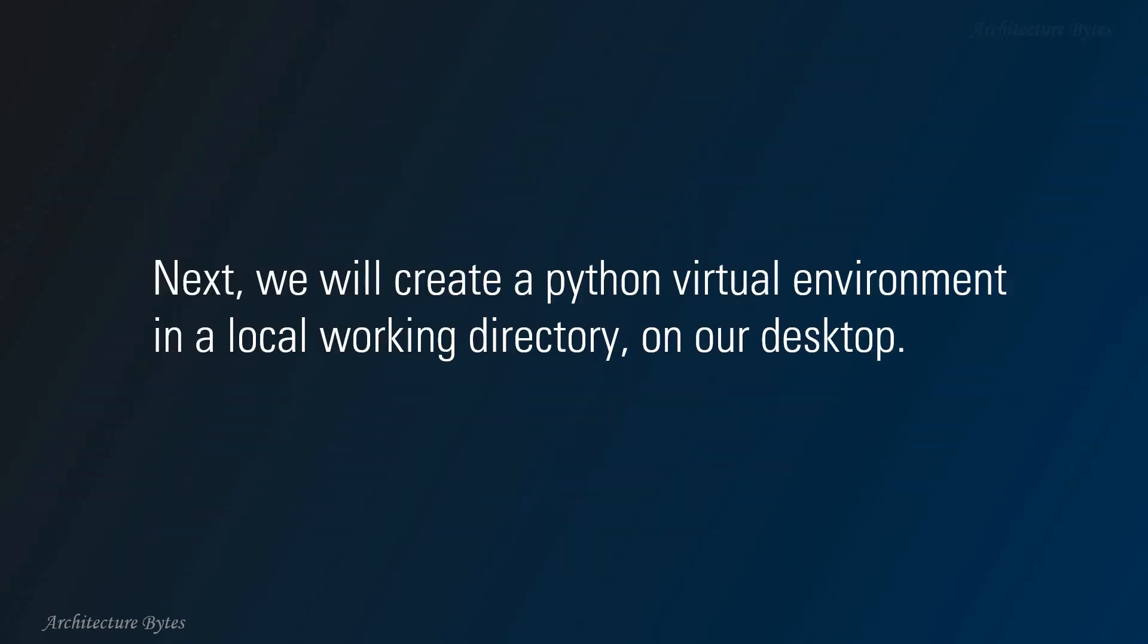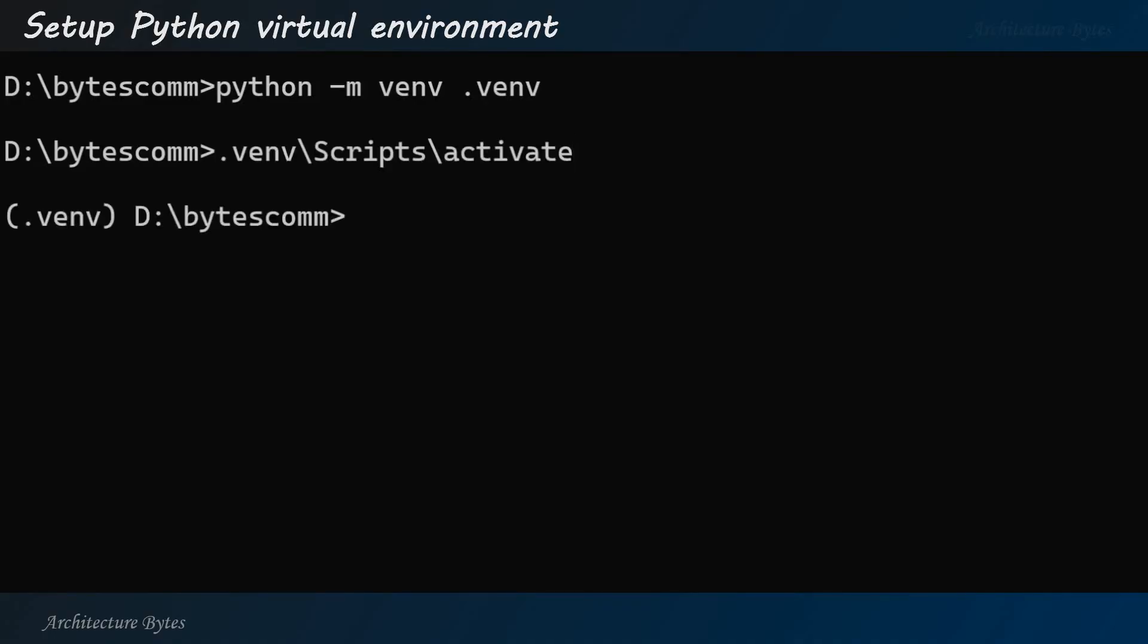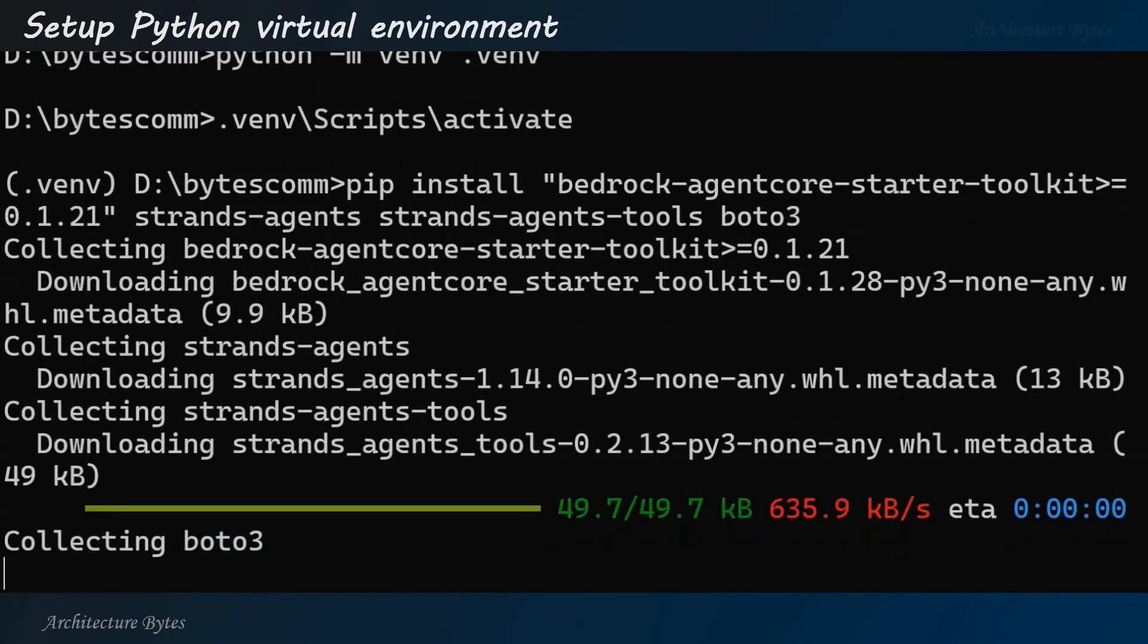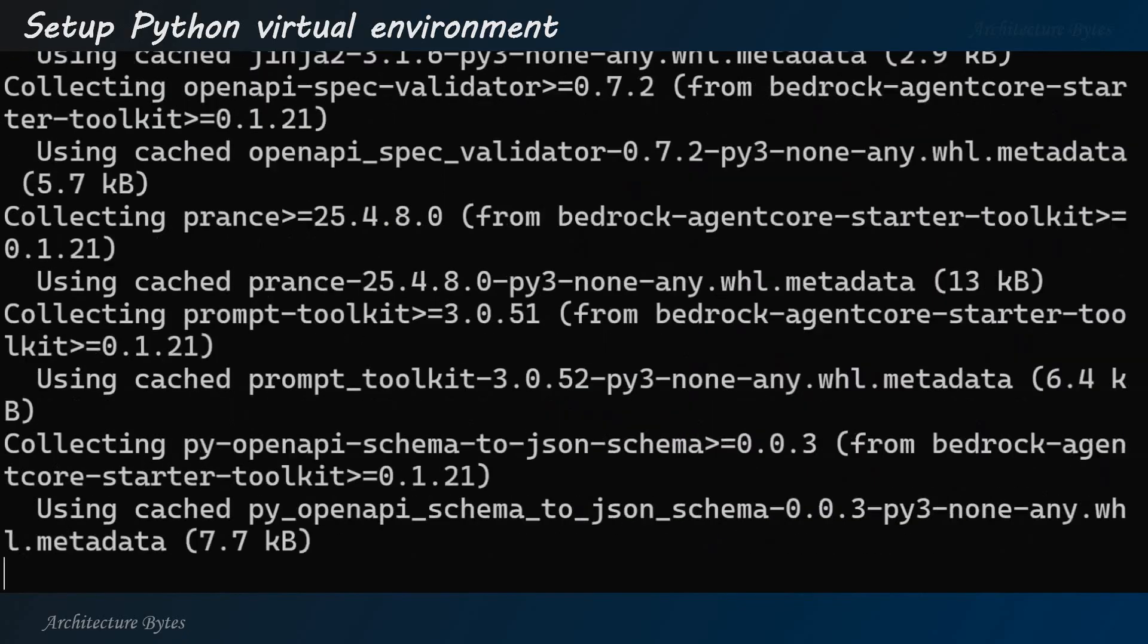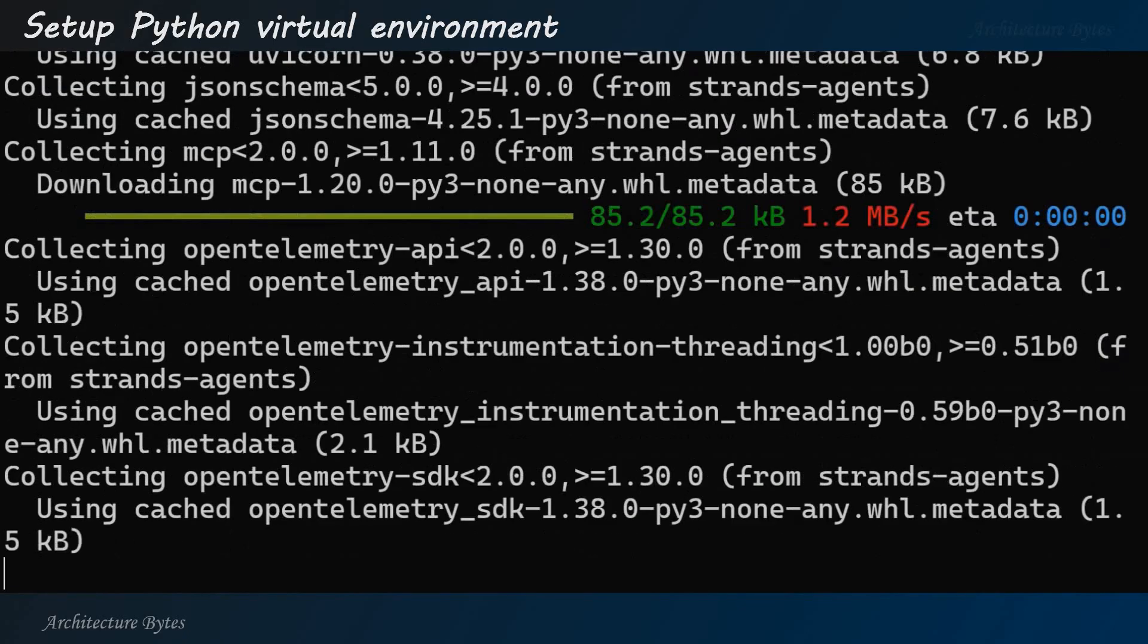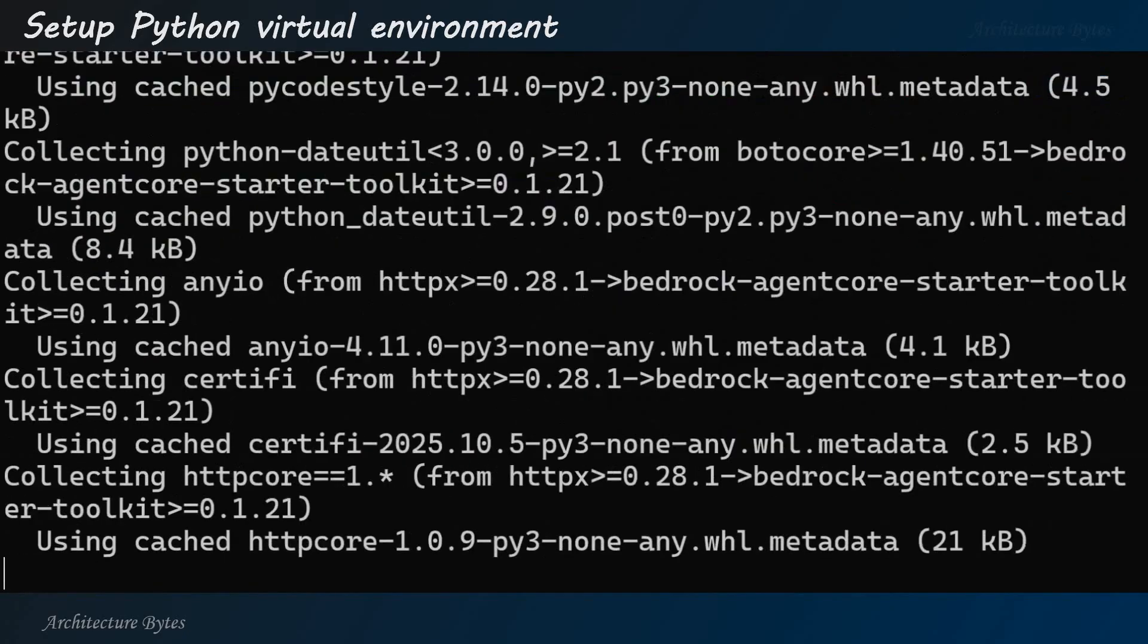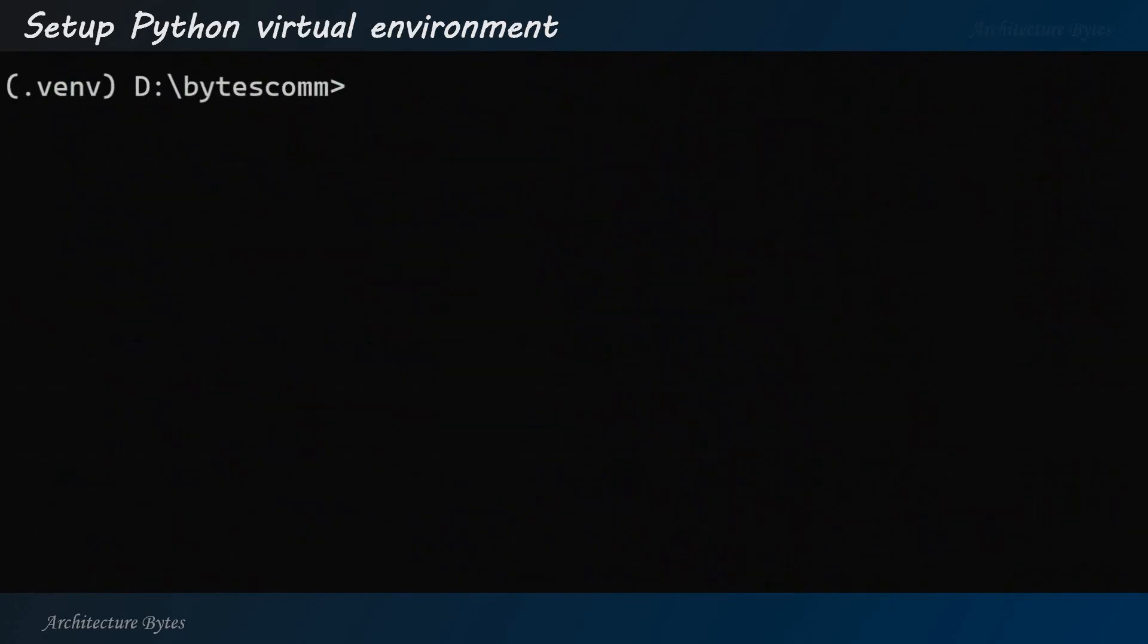Next, we will create a Python virtual environment in a local working directory on our desktop. Now, go to our working directory on command line. And let's create a Python virtual environment. All right? And let's activate it. Now, here, we will install these packages using pip. So, let's do that. Okay? And wait for that to complete.